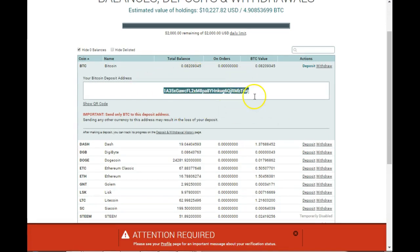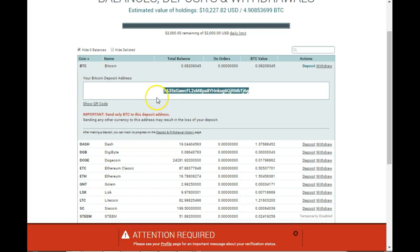Now I would copy this address and I'd go over to my wallet and I'll be making a transfer of Bitcoin to this exchange. That is how you would get Bitcoin onto this exchange.